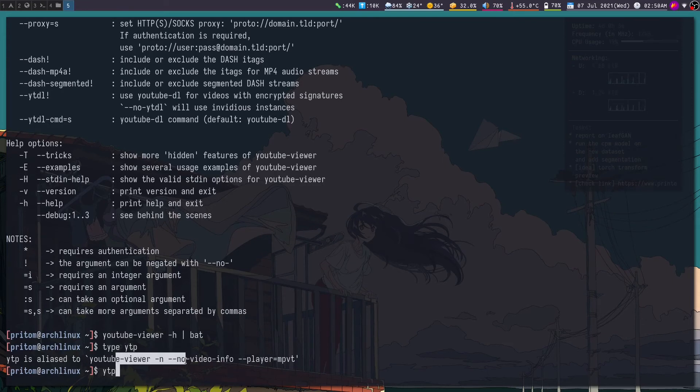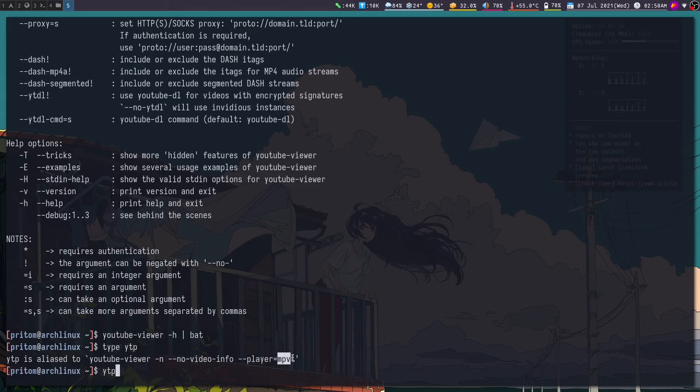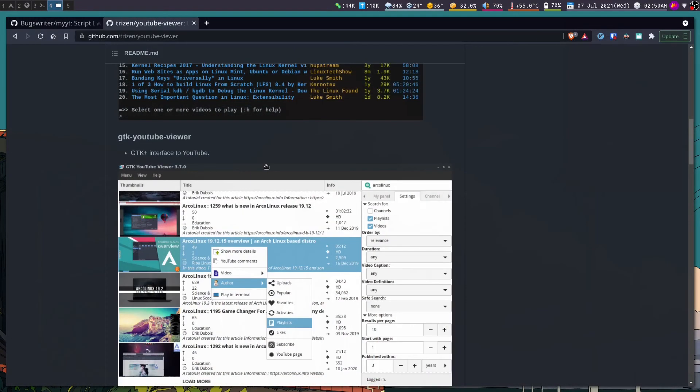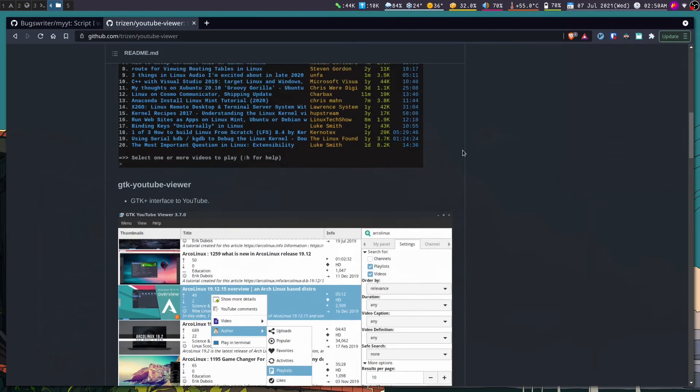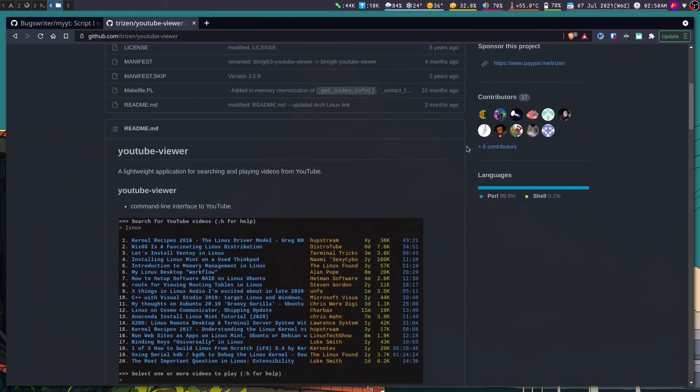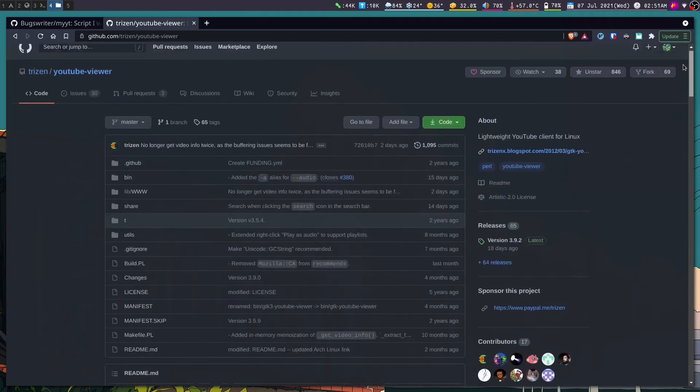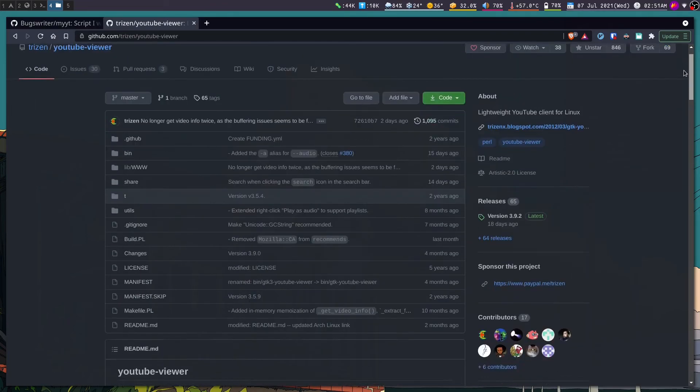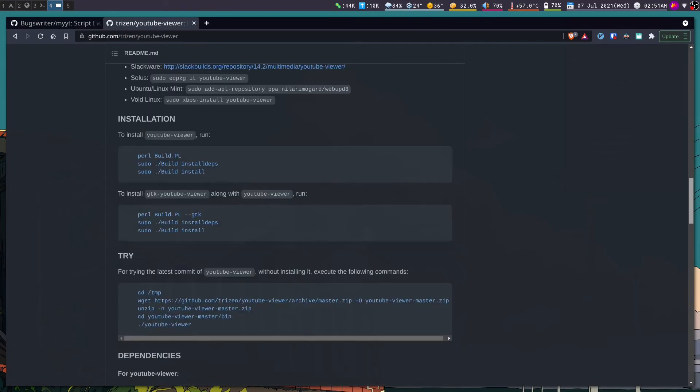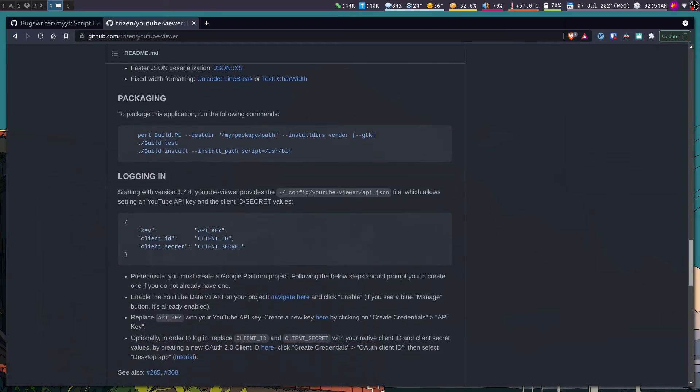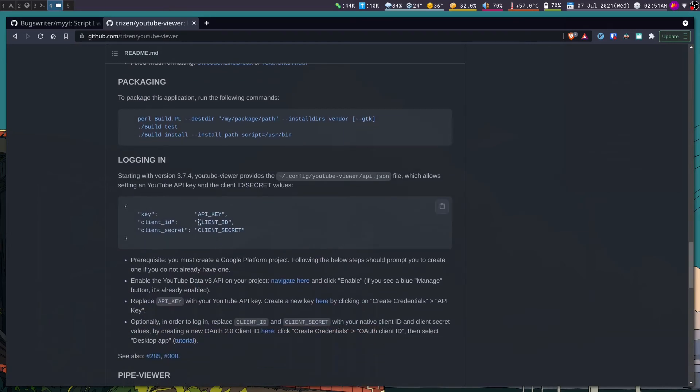And then introduce the MPV player in the configurations. Okay, so moreover I must mention that if you are going to use YouTube viewer, then you need to get the API key from YouTube and then add it. I think you will get, yeah, so here are the instructions you need to do and I think the readme is quite good.